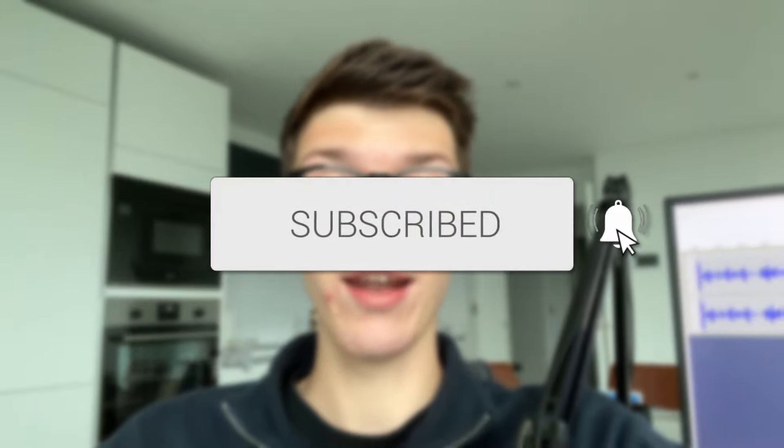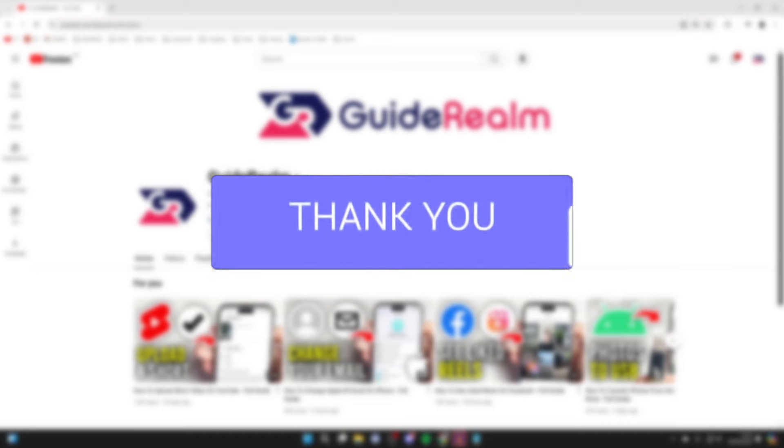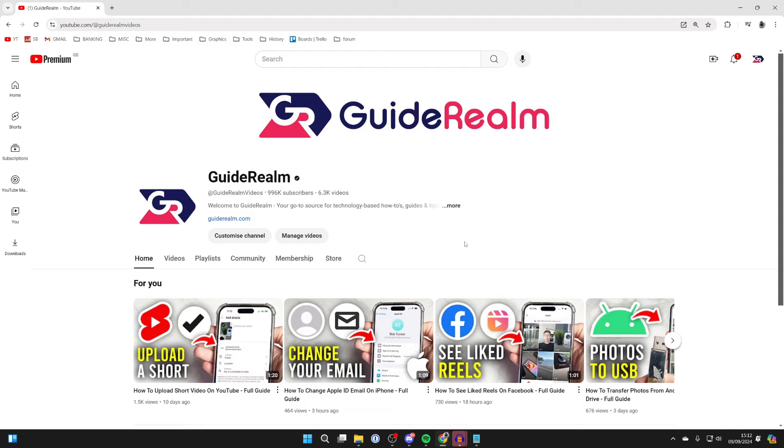We'll guide you through how to change your YouTube channel handle. If you find this useful, then please consider subscribing and liking the video. For whatever reason you want to change your YouTube channel handle, maybe you want to make it simpler or something else.